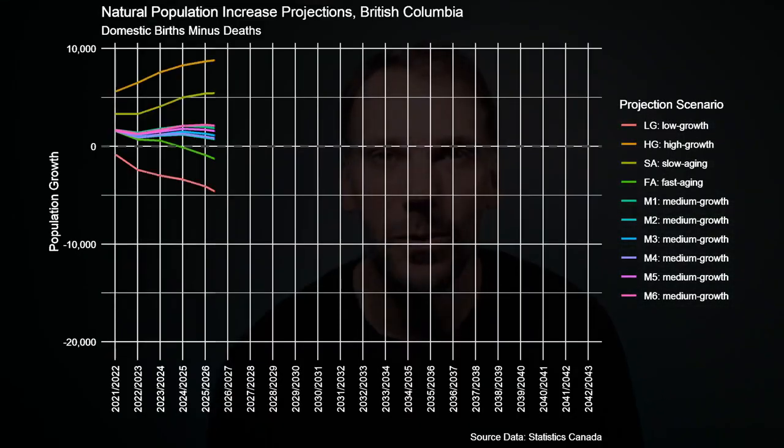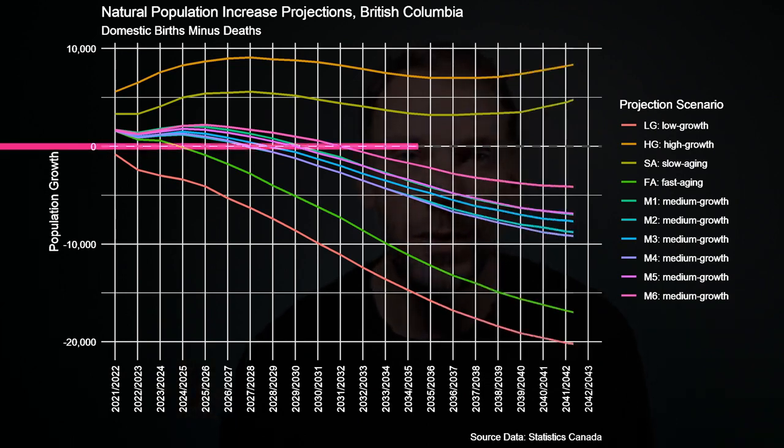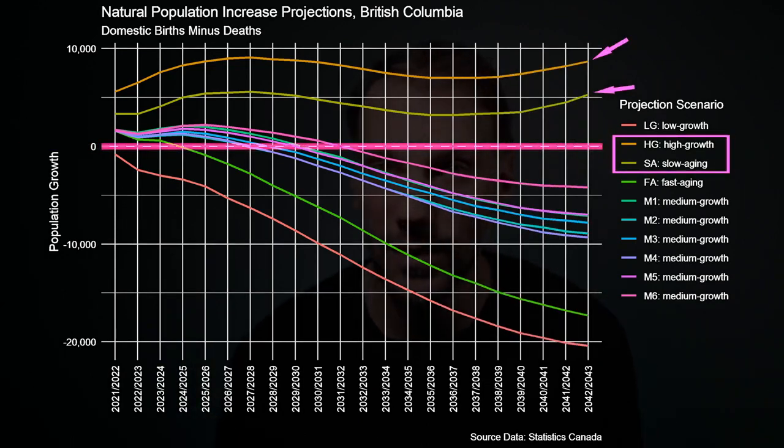It's a bit of a morbid concept, but just stay with me for a minute. An interesting feature about the natural increase for BC is that if we plot it out for the 10 growth scenarios, only two scenarios have the natural increase remaining in positive territory over the next 20 years. Wait — how can the natural increase be a negative number? This happens when the number of deaths in the province is greater than the number of births. And when that happens, it means that BC is not growing domestically on its own.